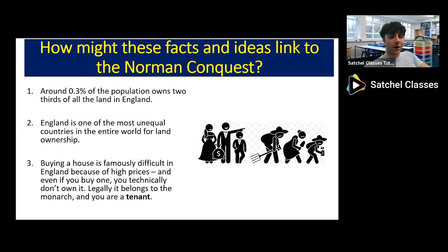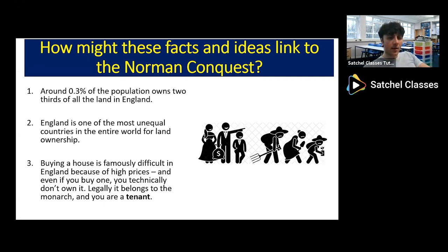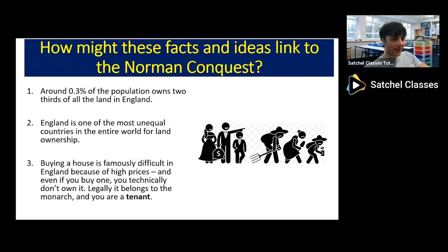Fact three: buying a house is famously very difficult in England, especially in London, because of high prices. But even if you manage to save up and buy a house, you technically still don't fully own it — you're still a tenant of sorts. Technically, the land still belongs to the monarch. If you've done a lesson on the feudal system, you'll be in a good place to understand how this links to the Norman conquest.